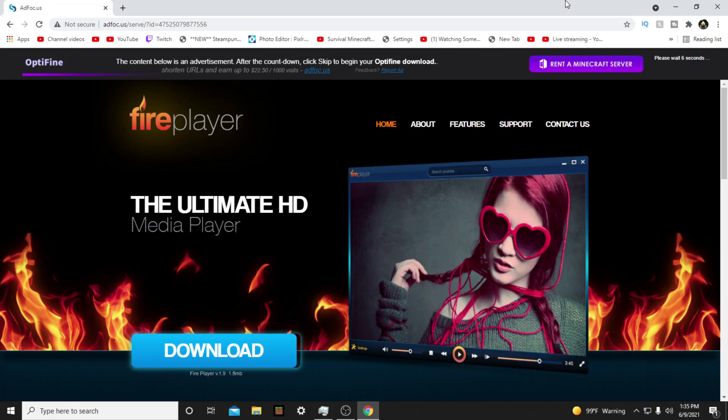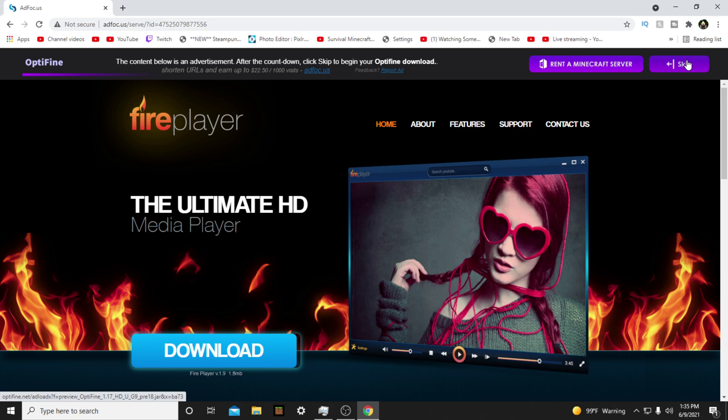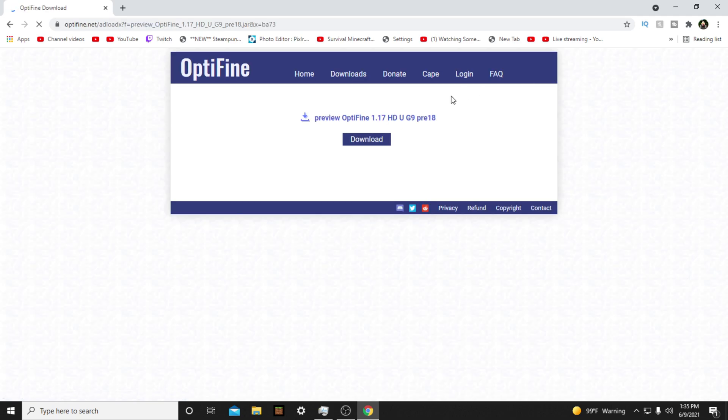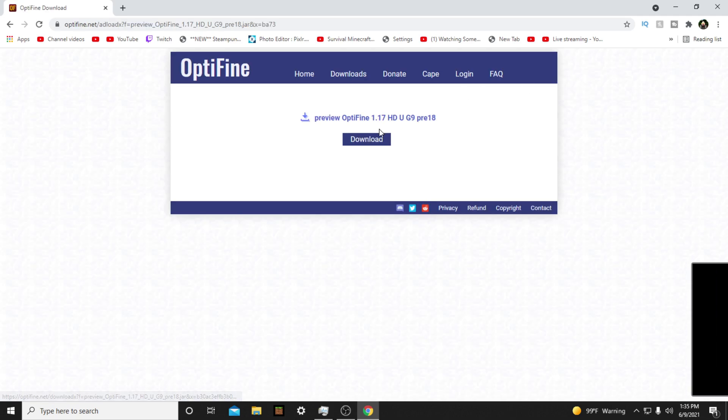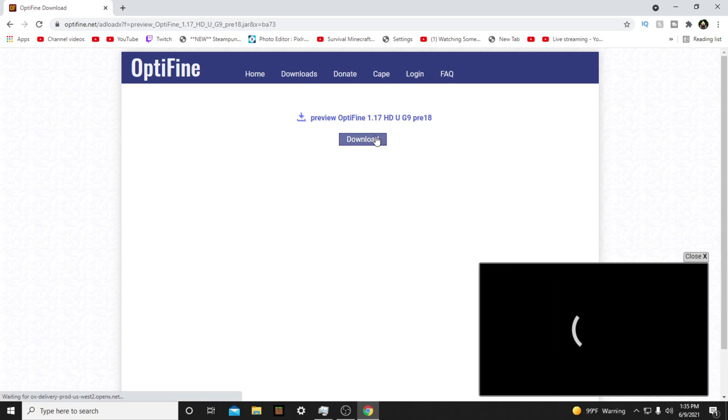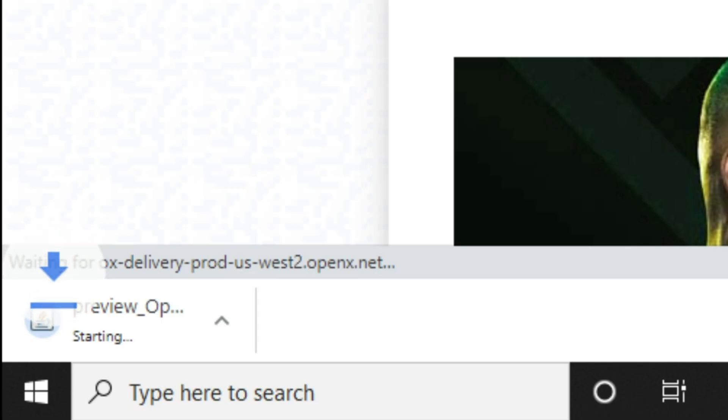Don't touch anything. This website will pop up, and you don't want to click anything it shows besides the Skip button on the top right. The Skip button will take around 5 seconds for it to pop up. After that website closes, it will bring you back to Optifine. Then click the blue Download button as you see on screen.